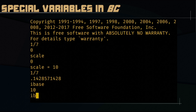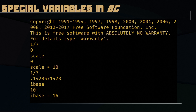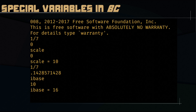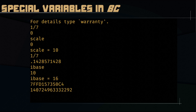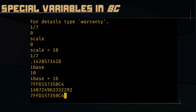If IBase is 10, the input base by default is 10. If you change it to 16, you can enter hexadecimal values and BC will interpret them accordingly. You can also visualize results in binary by setting OBase to 2, and you'll see addresses or values represented in binary.